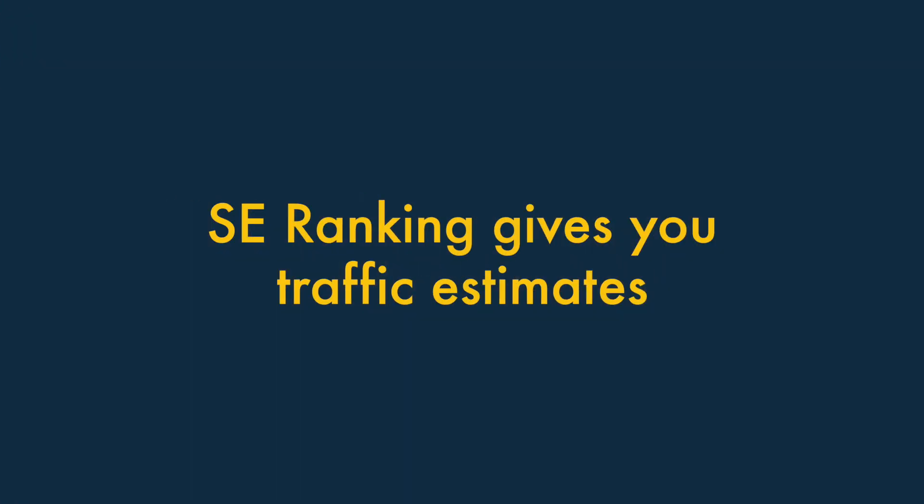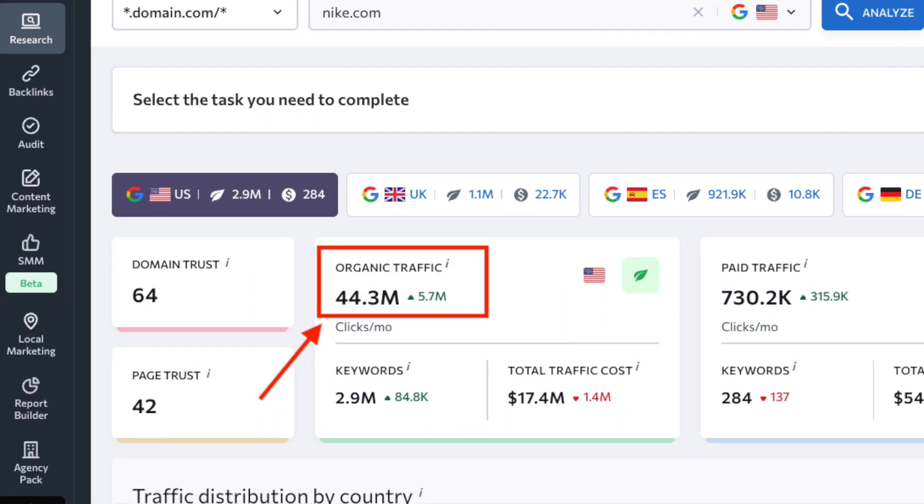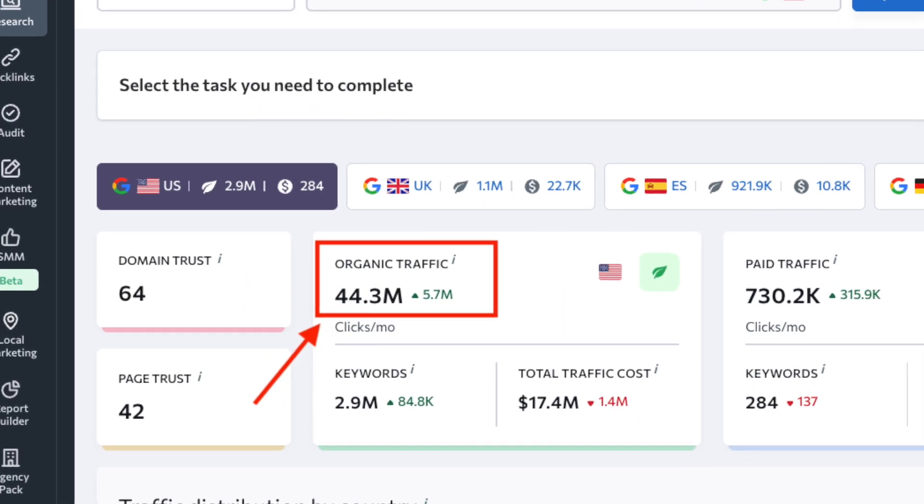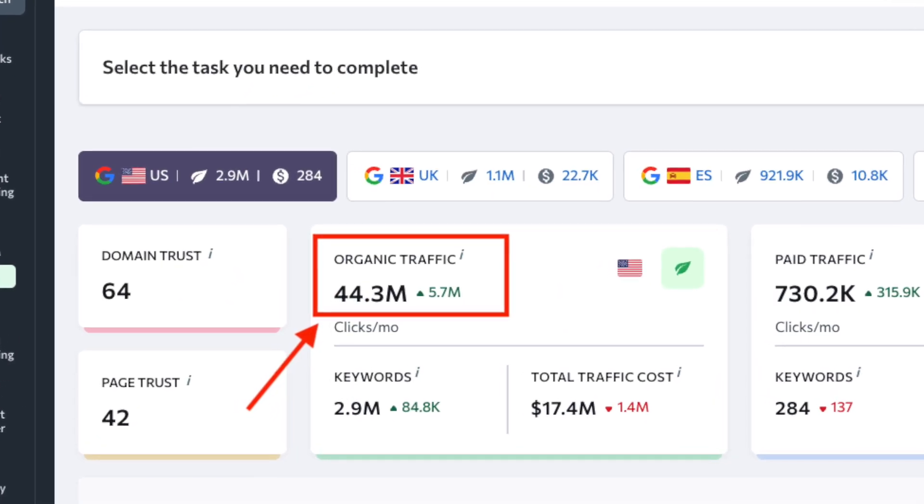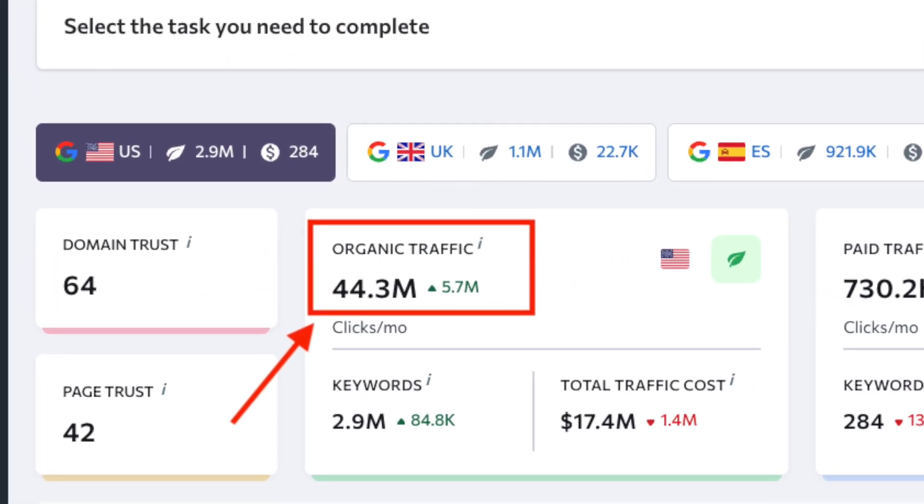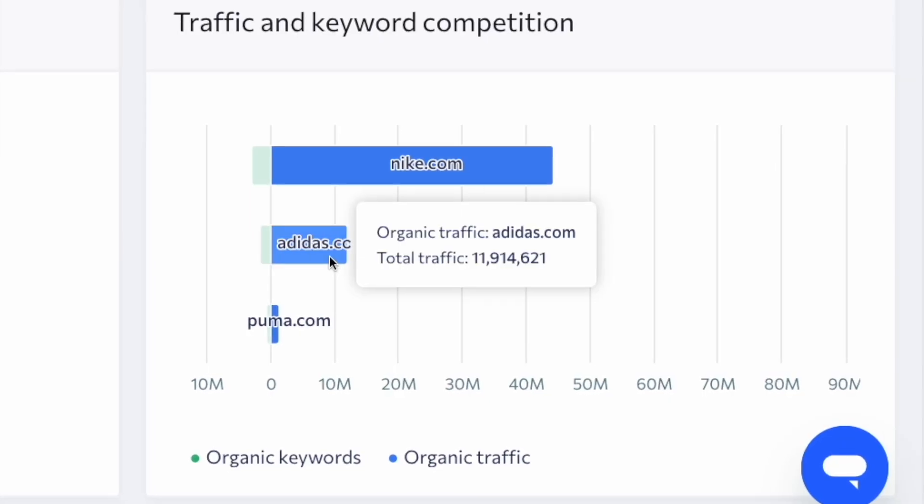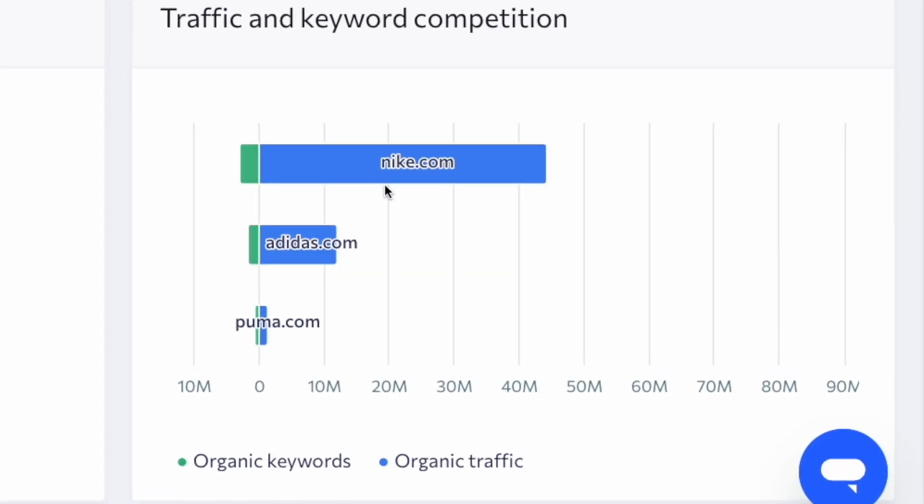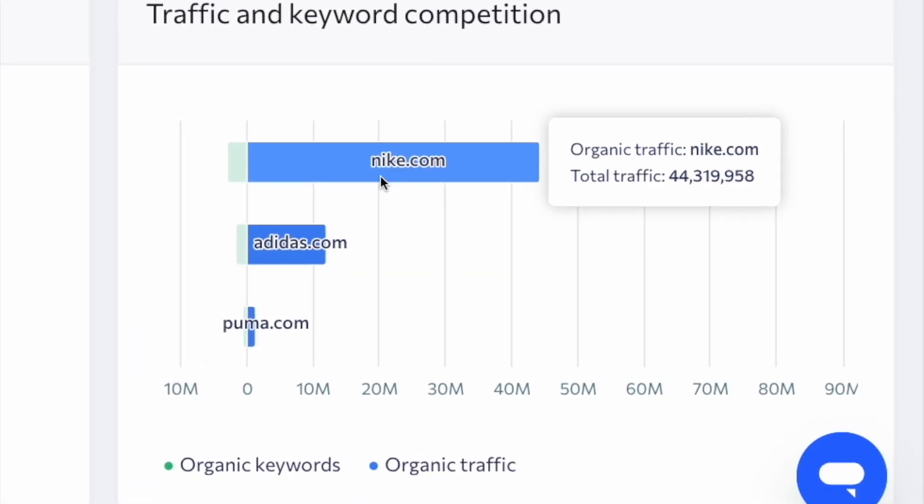2. SE Ranking gives you Traffic Estimates. When you perform domain analysis with SE Ranking, you get traffic estimates for the domains you're inspecting. You can use this data as a benchmark for understanding how your site stacks up against a competitor's,